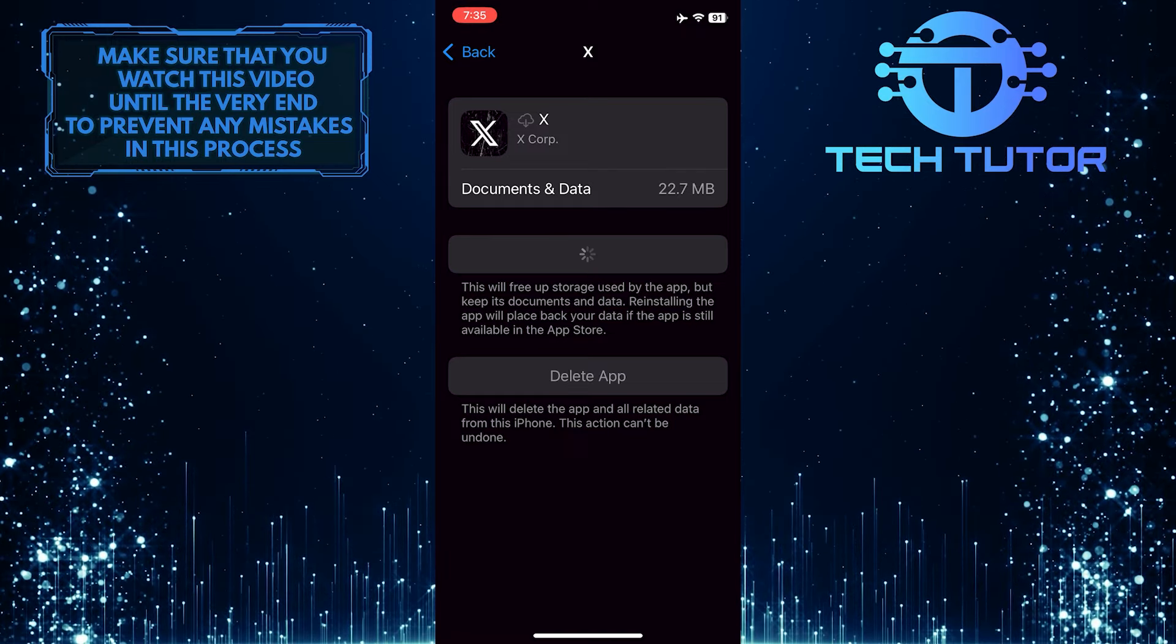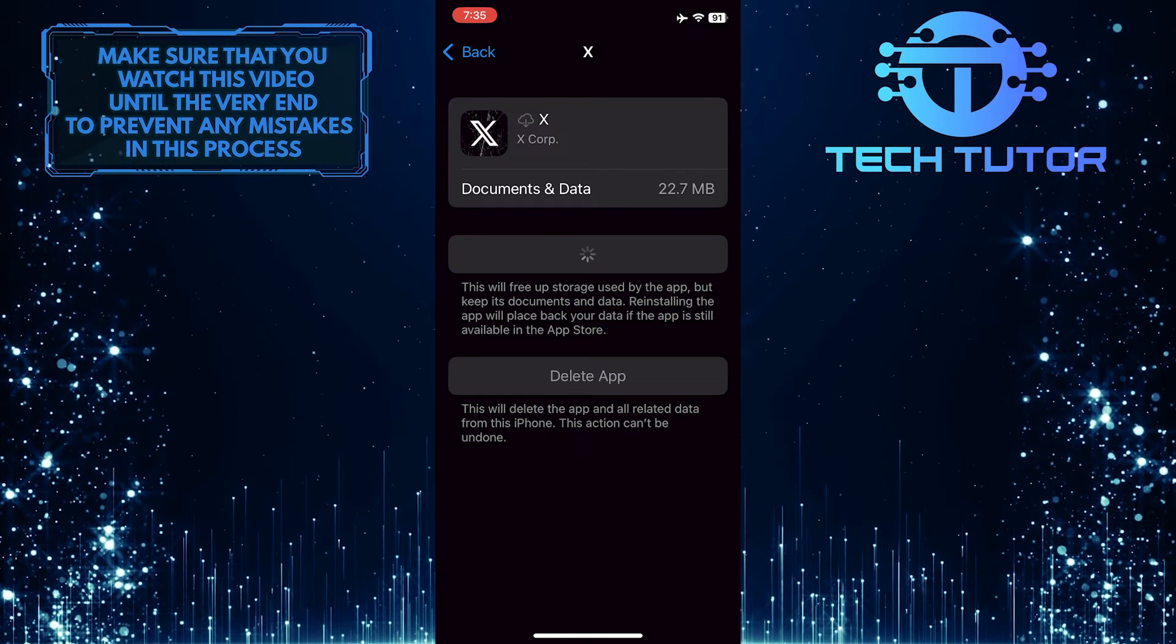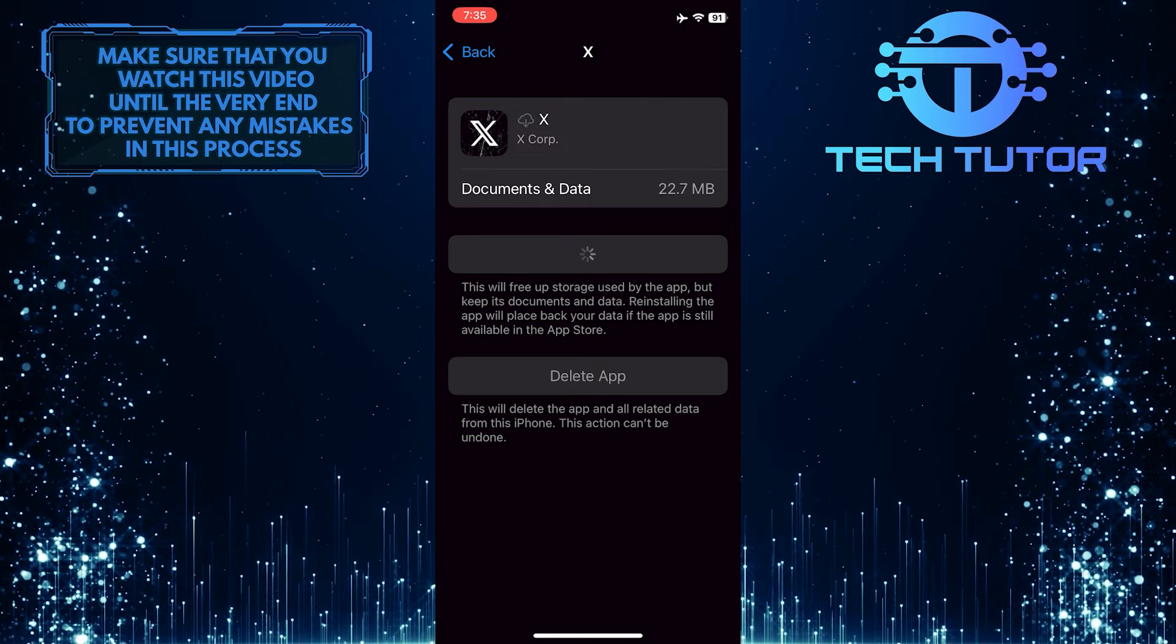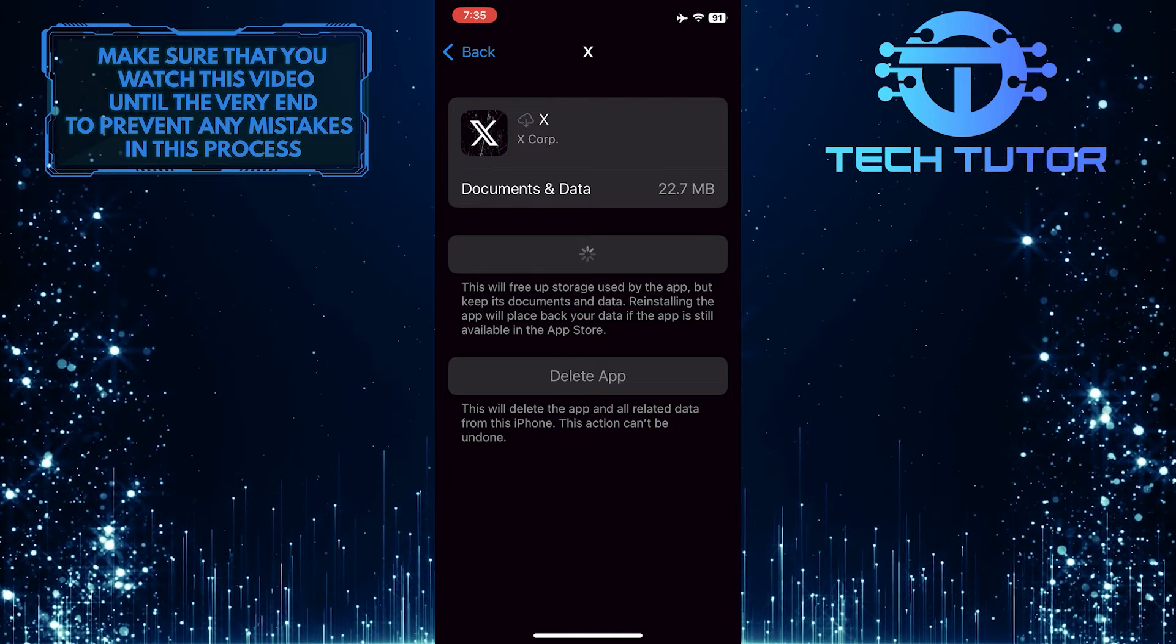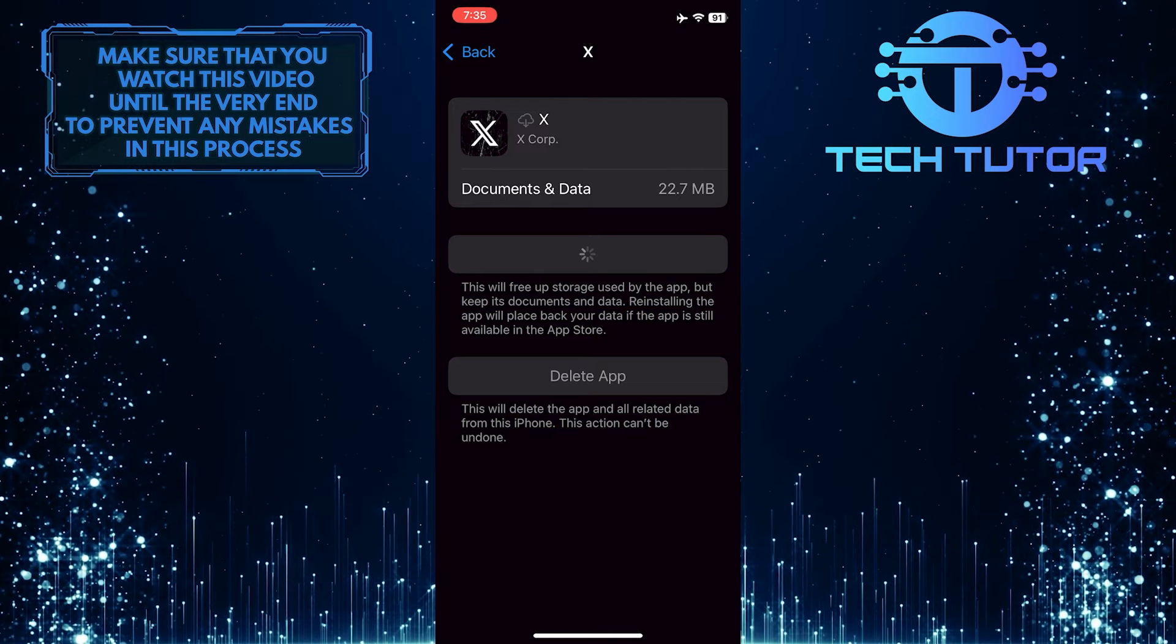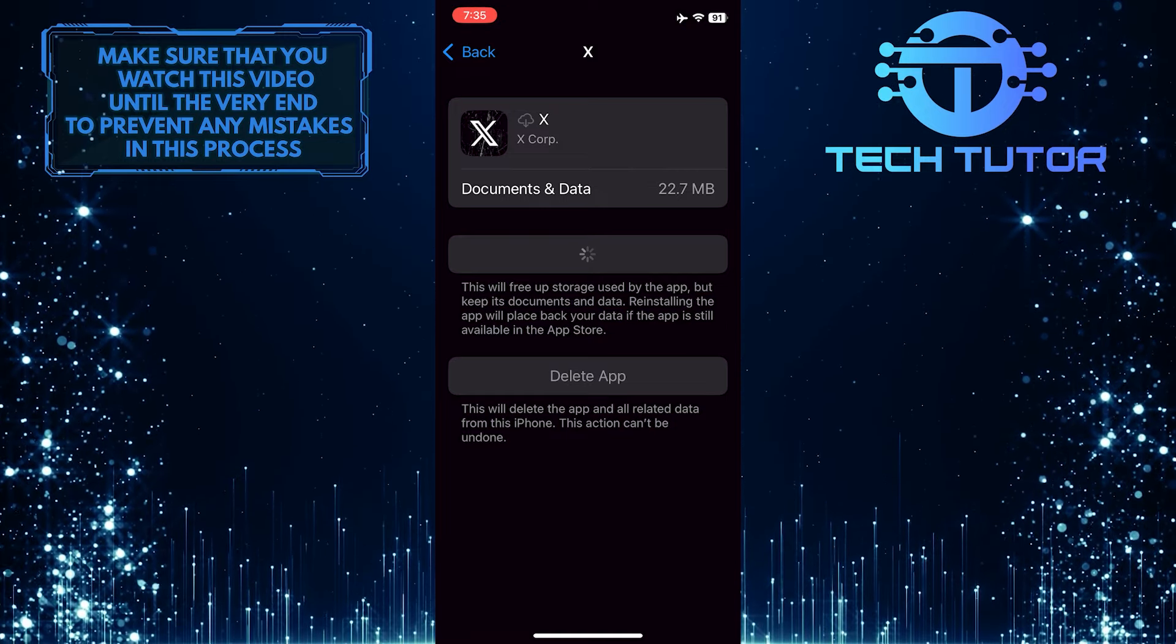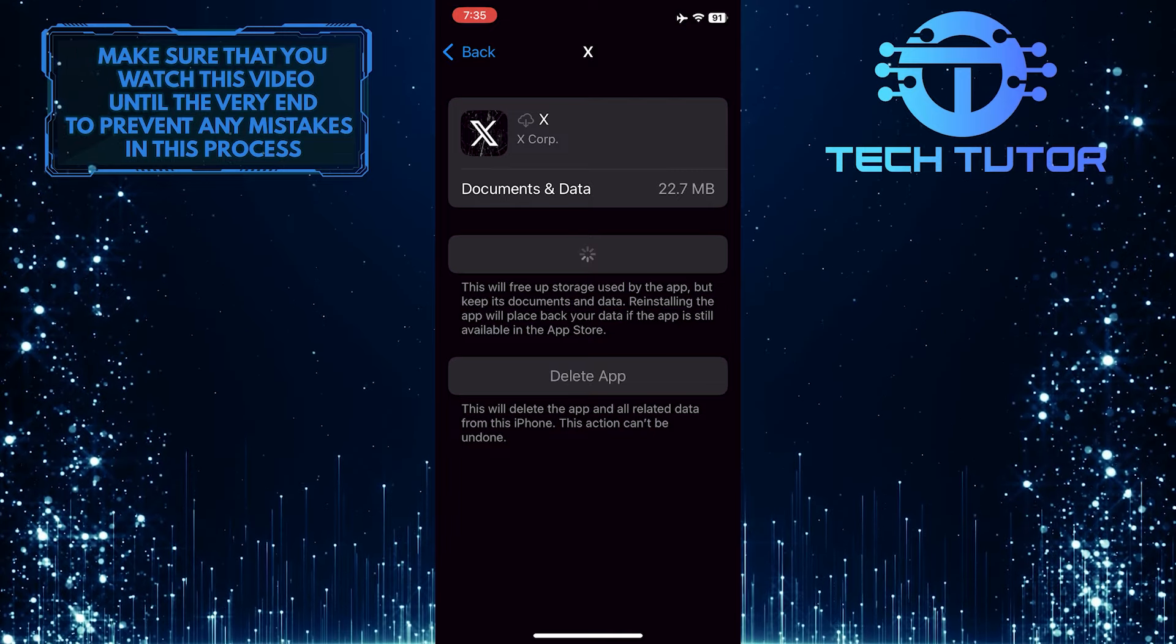Offloading and reinstalling an app on an iPhone can be an effective solution for troubleshooting various issues. When you offload an app, it removes the application itself while preserving its data and settings. Reinstalling the app from the app store ensures that you are getting the latest version of the app, which can fix any bugs or glitches that may have been causing problems.